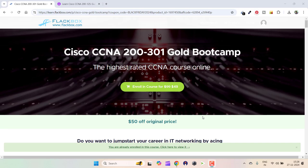Hey everyone, welcome back to my channel. Just wanted to let you know that Neil Anderson is offering 50% off on his highest-rated Cisco CCNA 200-301 Gold Bootcamp course. This course is hosted on his own website, Flagbox, and I am already enrolled in the course.